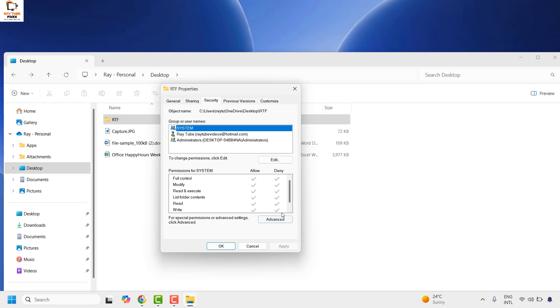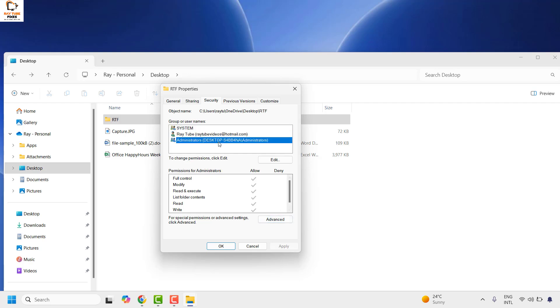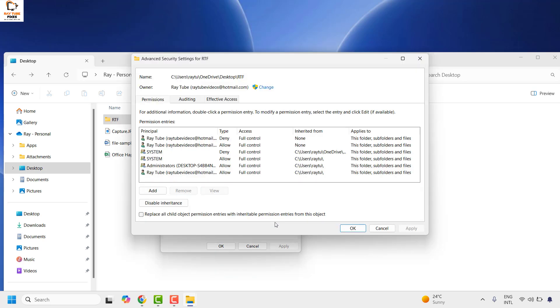Make sure the deny permission is not checked. In my case for this folder, this folder has been denied to open, so there is no allow access. So what you do is you may go ahead and click on advanced.